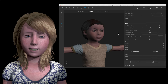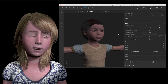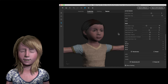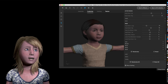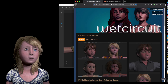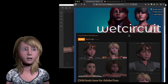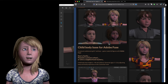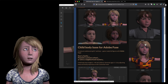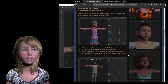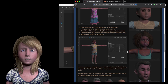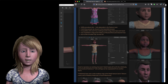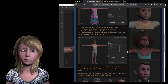So where do you find this figure? I have an itch.io store — you'll find me as Wet Circuit on itch.io. Find my child body base for Adobe Fuse. It comes with four child presets and the body is about four feet tall, so it's a child size compared to the rest of your Adobe Fuse people.